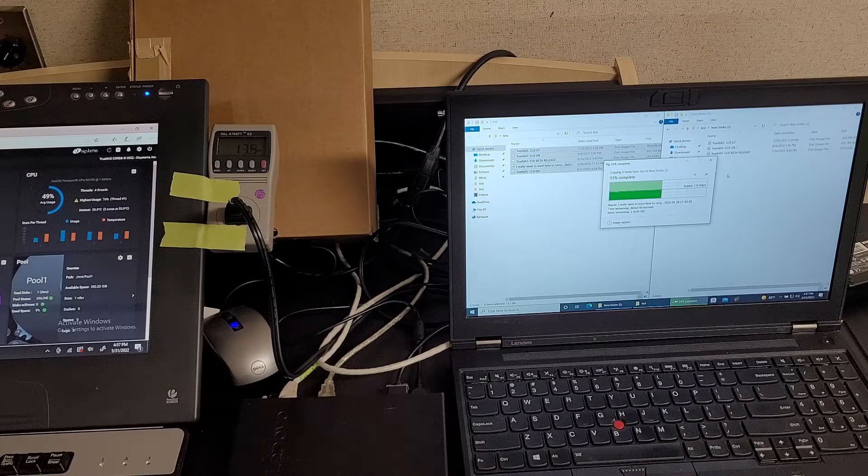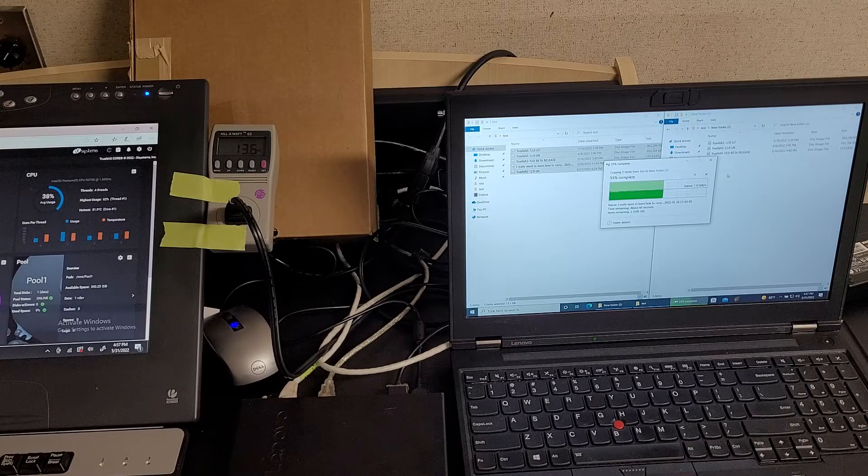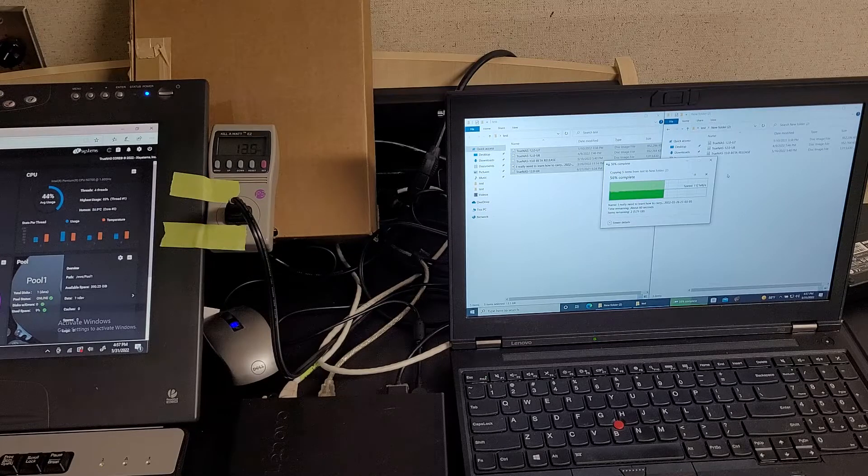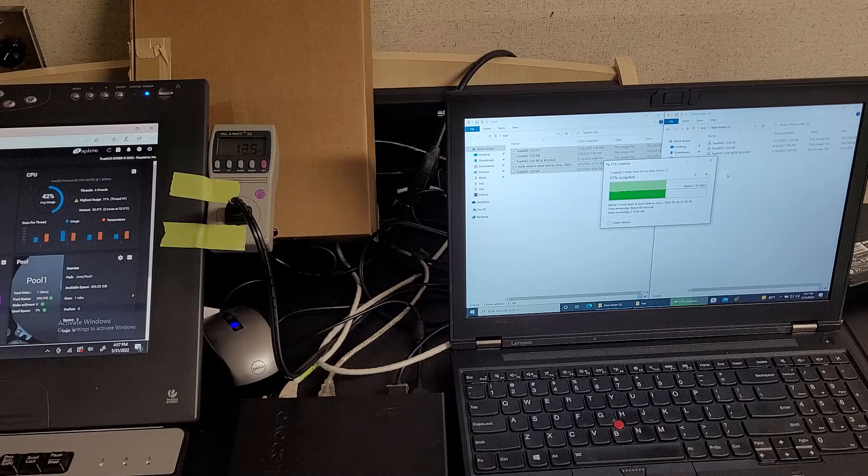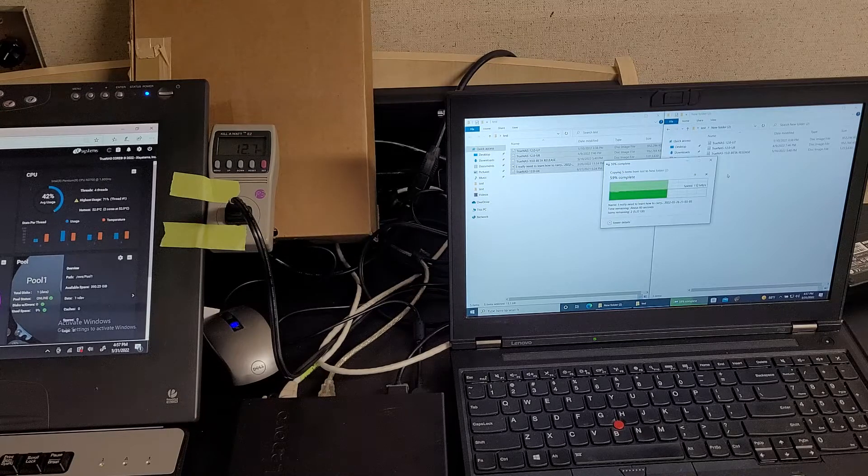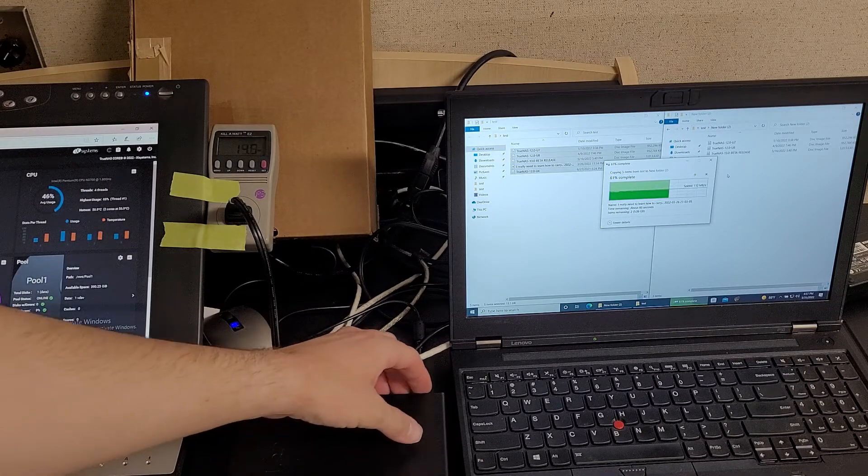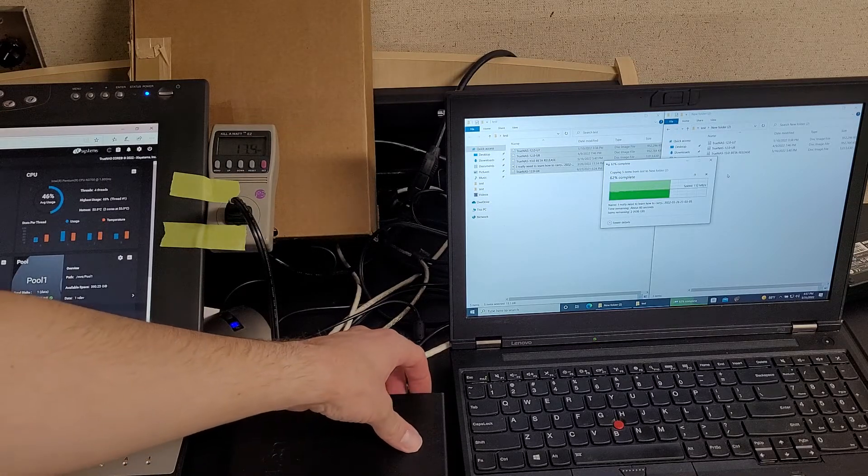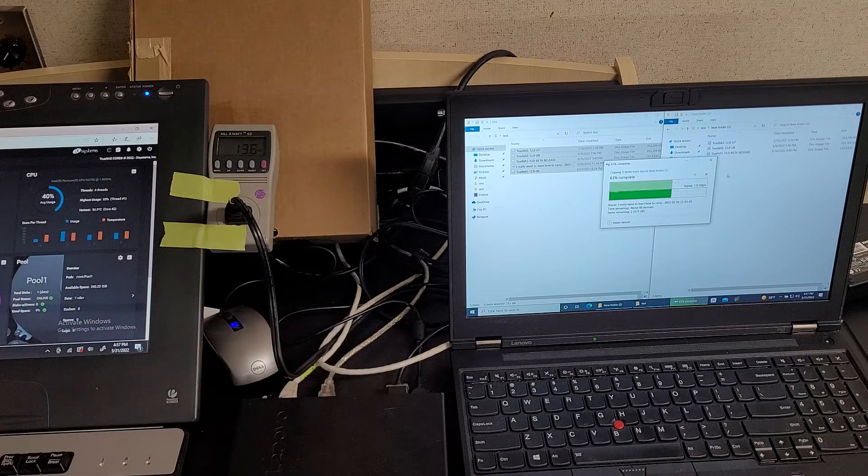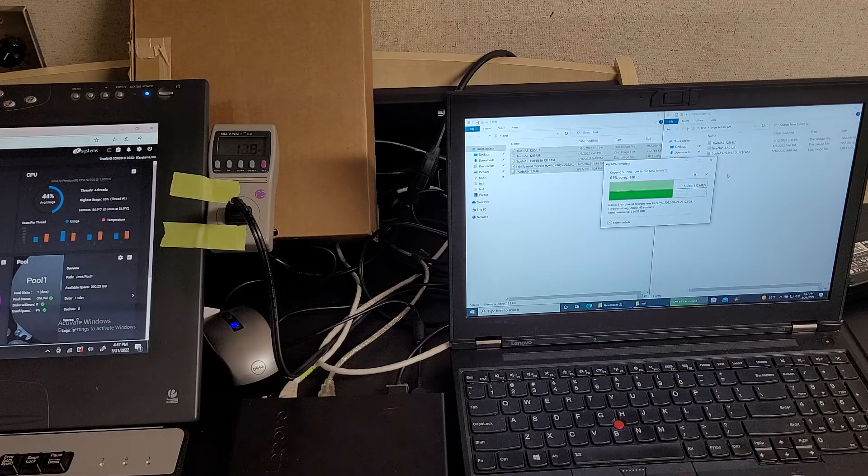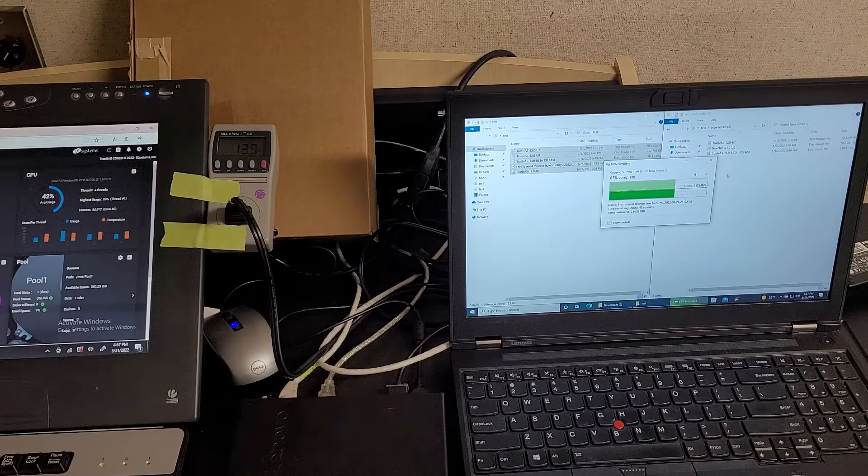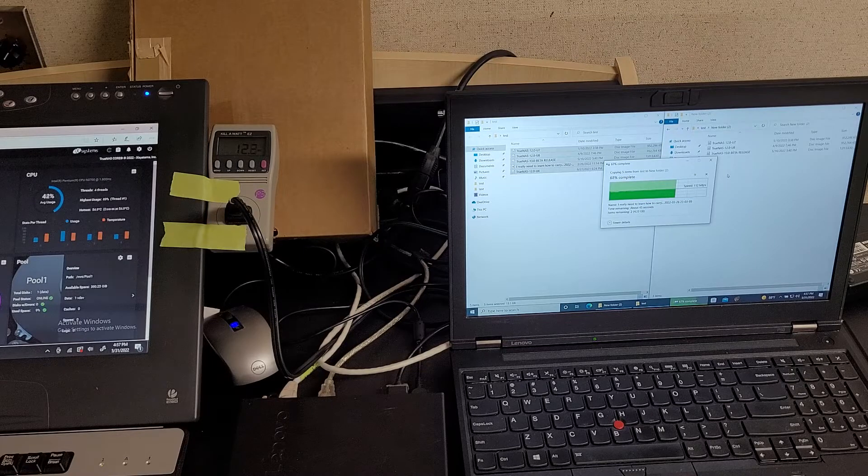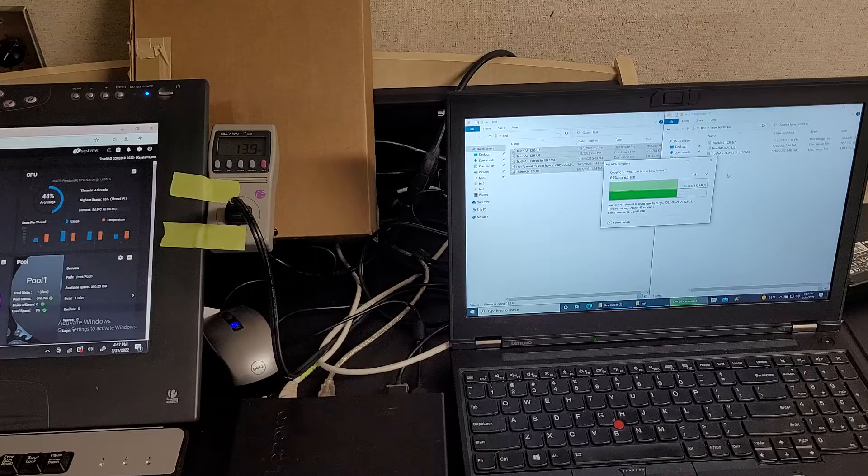The temperatures are getting a little high. It's around 54 Celsius was the peak, 55. These just don't have a good cooling system on them. But for the low TDP, it's getting up to 14 watts.